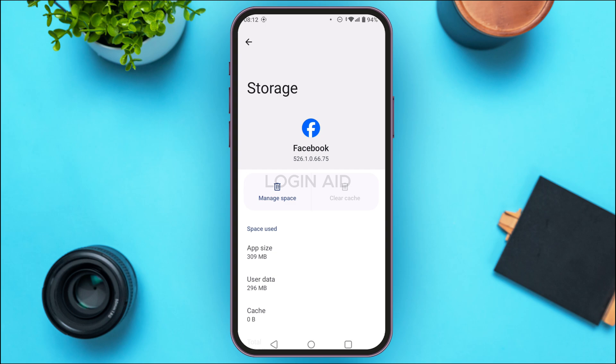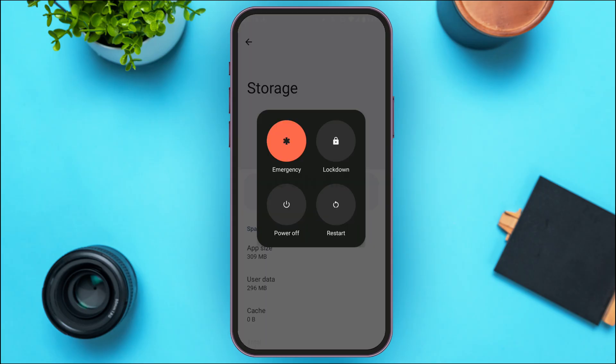If your problem is still not solved, simply try restarting your device. Long press on the power button and you'll see various options — tap on Restart and your device will be restarted, and your problem should be fixed.